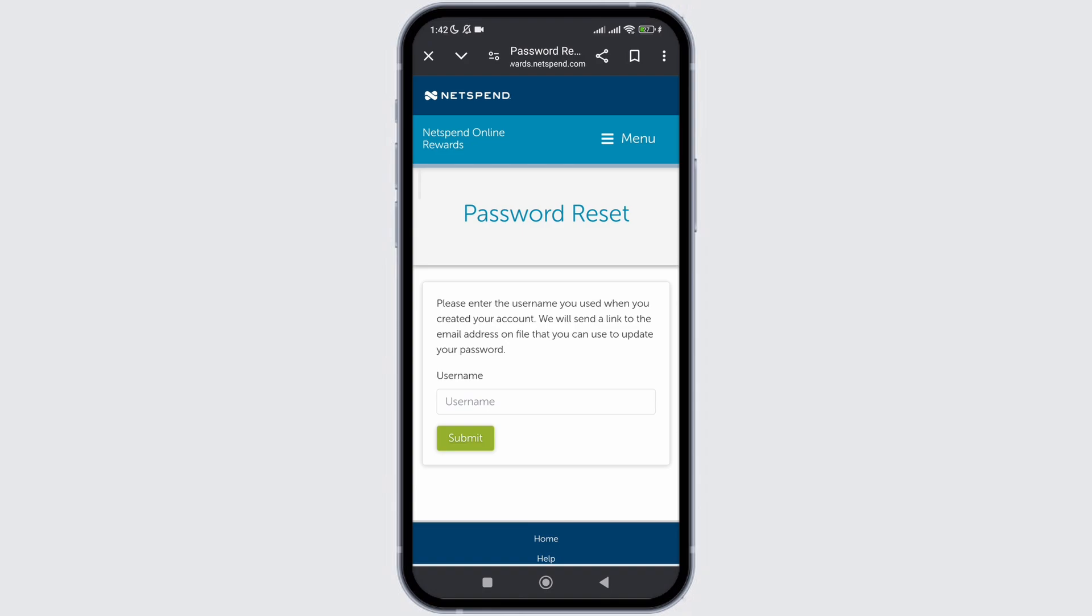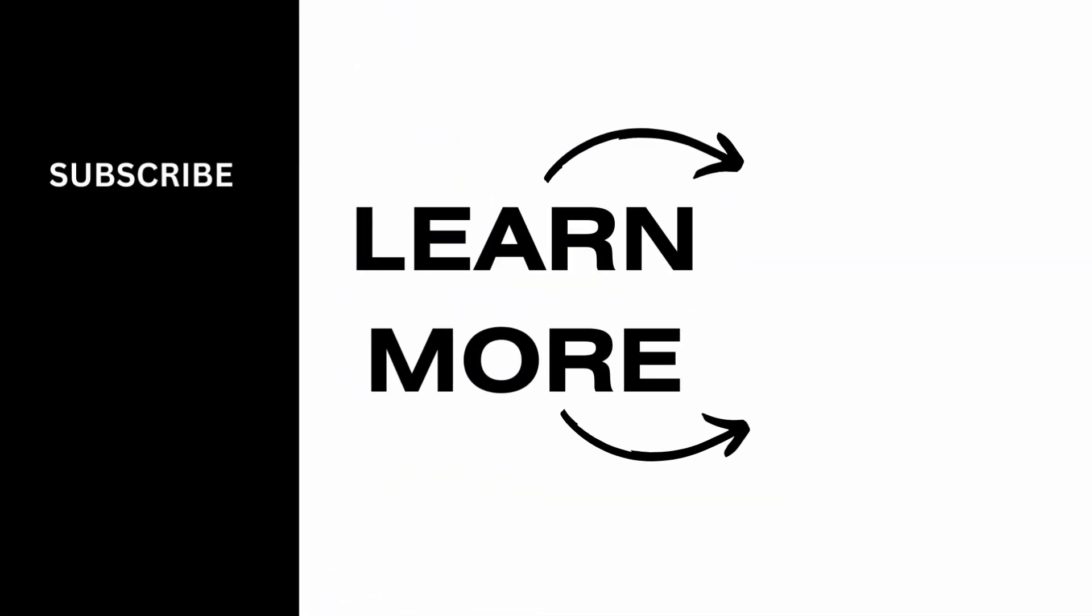So I hope you found this video helpful. If you did, don't forget to give it a thumbs up and subscribe to our channel for such tutorials. Thank you for watching till the end.